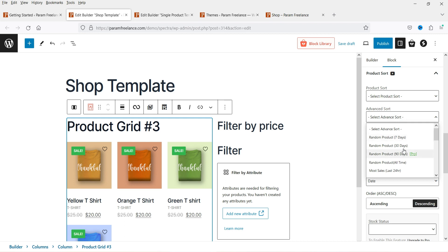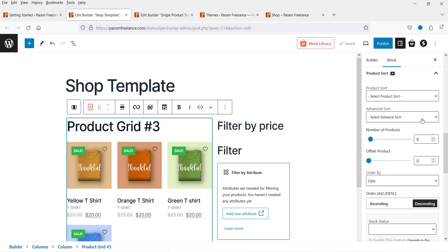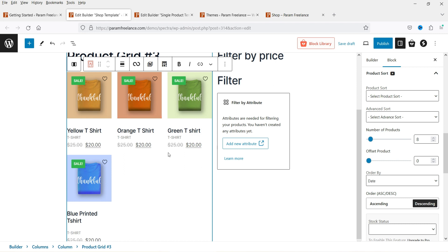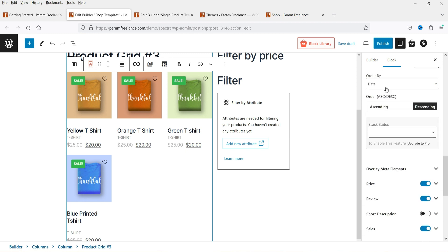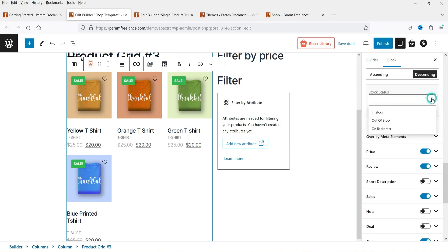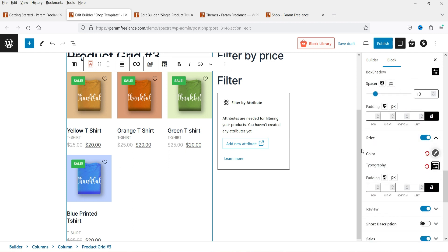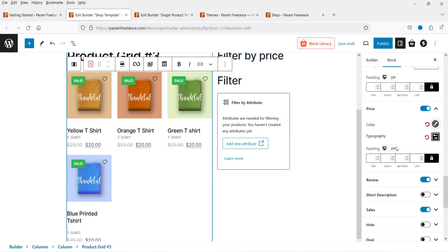There are two layouts in this grid: Layout 1 shows category, price, then title; Layout 2 shows title, category, then price. You can enable stock display and use the product sort option. Under Advanced Sort you have options like Random Product or Random Product (30 days), which shows products added in the last 30 days. Right now I have four products but you can change the number shown — let's set it to 21. Products beyond 21 will appear on page two, three, etc. via pagination. You can also sort by date, title, or price ascending or descending.